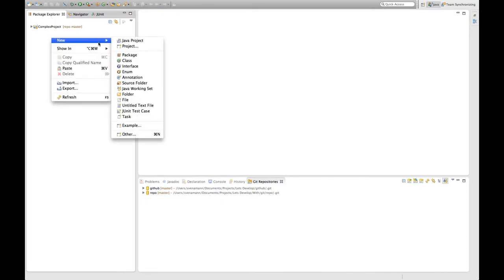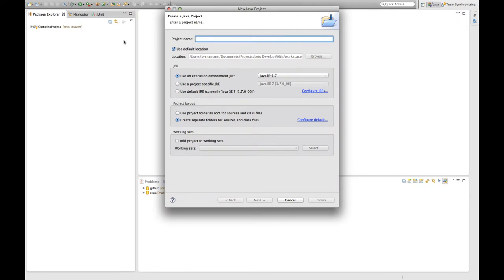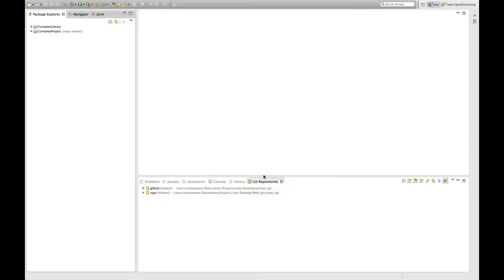So first let's start with creating a new project and let's say we want to create a complex library that accompanies the complex project we created before. I'm not going to create any content because that's not interesting for our demonstration here.